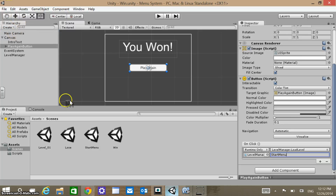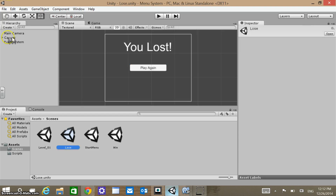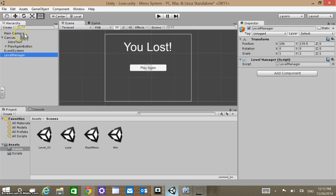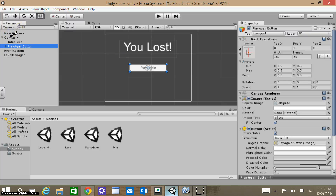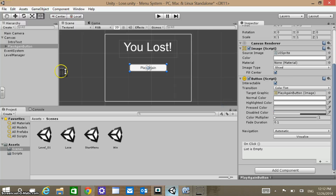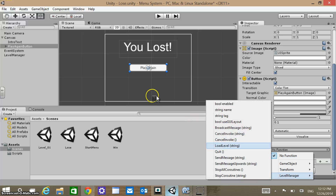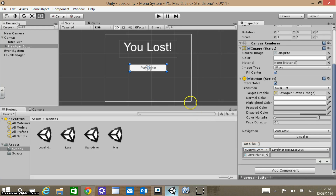Go to the Lose screen. I still have the Level Manager in my clipboard so let's just paste that in — I have the Level Manager there now. Click on the Play Again button, add, click and drag. We want to load another level — Level Manager, LoadLevel — and from there we want to go back to Start Menu as well.